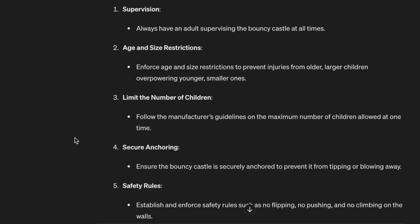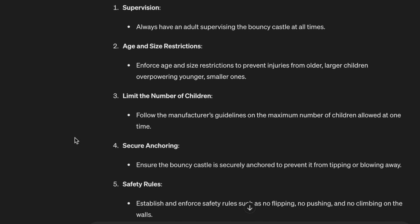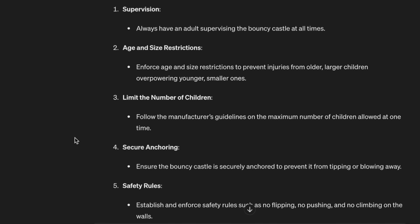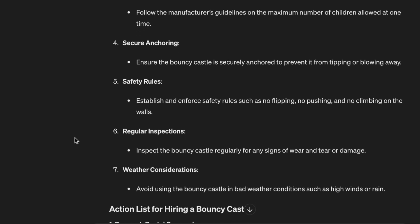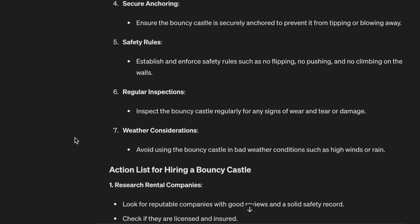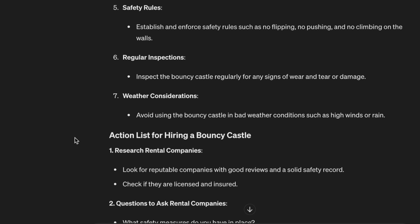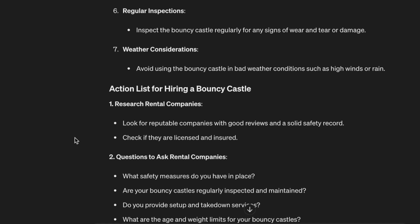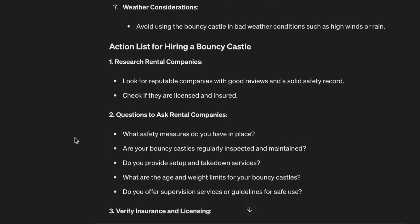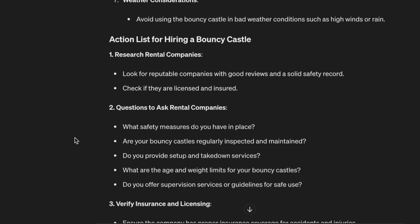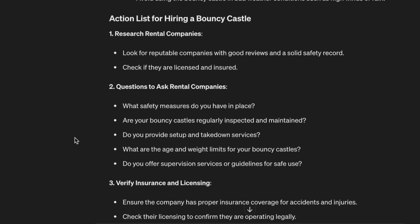Ways to enhance safety: 1. Supervision — always have an adult supervising the bouncy castle at all times. 2. Age and size restrictions — enforce restrictions to prevent older, larger children overpowering younger, smaller ones. 3. Limit the number of children — follow the manufacturer's guidelines on the maximum number allowed at one time. 4. Secure anchoring — ensure the bouncy castle is securely anchored to prevent tipping or blowing away. 5. Safety rules — no flipping, no pushing, no climbing on the walls. 6. Regular inspections — inspect for signs of wear and tear or damage. 7. Weather considerations — avoid use in bad weather such as high winds or rain.